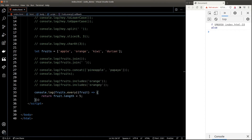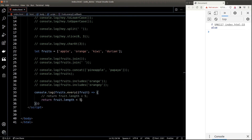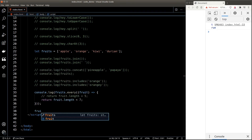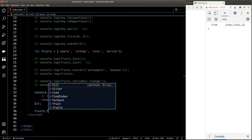The every() function here will return false because 'orange' has more than 5 characters. If I change 5 to 7 however, the every() function will now return true because every element in fruits passes this condition.